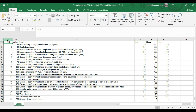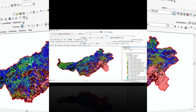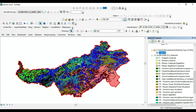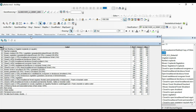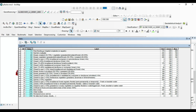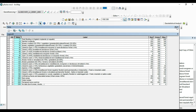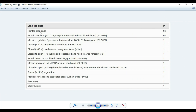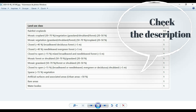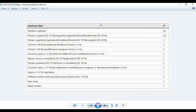Just don't forget to add the object identification column here — when you download this file you will not find this column, so add it so that you will be able to upload it on ArcGIS. I have already uploaded it here and I have the legend. Now I will open it to show you: for each land use class we have a P factor value.